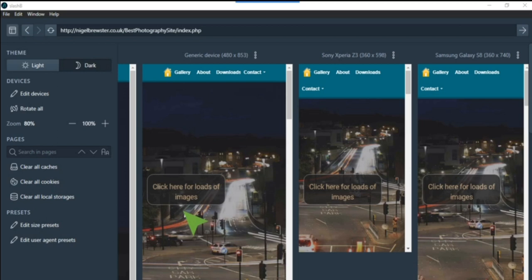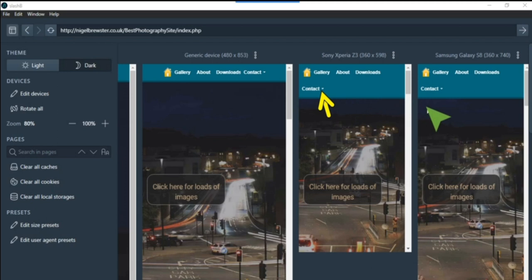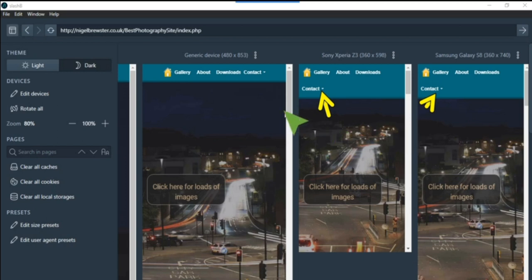But here on something that's not generic - Sony Xperia Z3 and the Samsung Galaxy S8, with 360 by 740 and 360 by 598, which is around about five inches I would imagine that phone is. As you can see, the menu on the others are all right on this generic device of 480 by 854, which is quite a common size, but this here it doesn't.